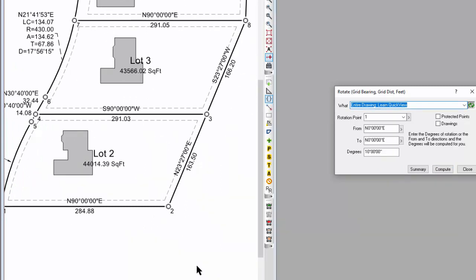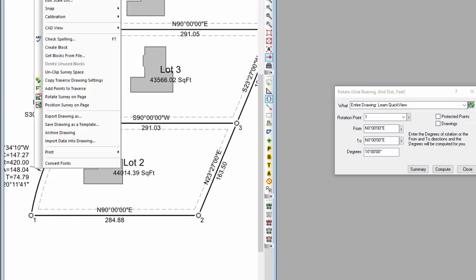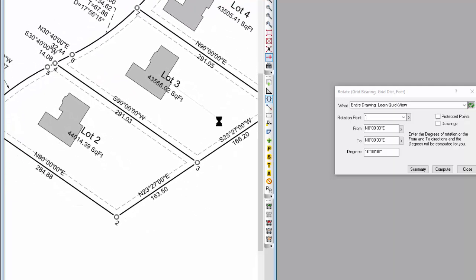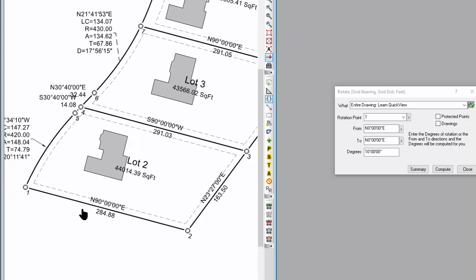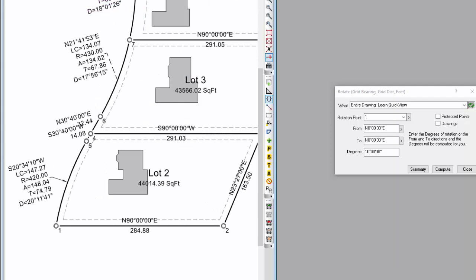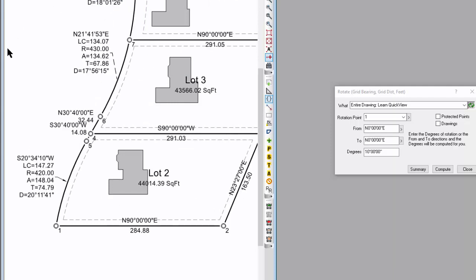What if instead I rotate the survey on the page — without changing any survey coordinates? The bearing between 1 and 2 doesn't change; it's still 90 East, because I rotated the survey on the page, not the survey data. The drawing is smart enough to know: when I am rotating survey data, update the labels; when I'm simply rotating the survey on the page, keep the labels the same. That's all just built in — part of this Quick View technology that we've used in Traverse PC for so long.